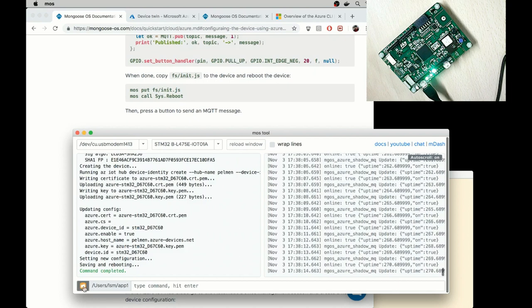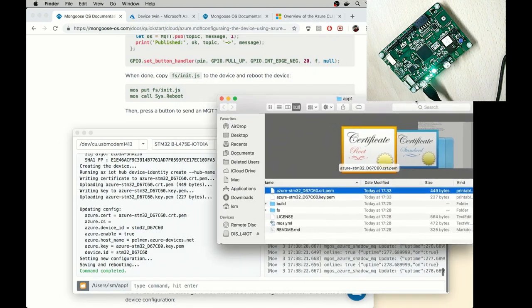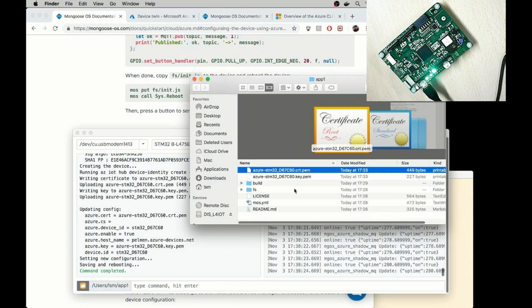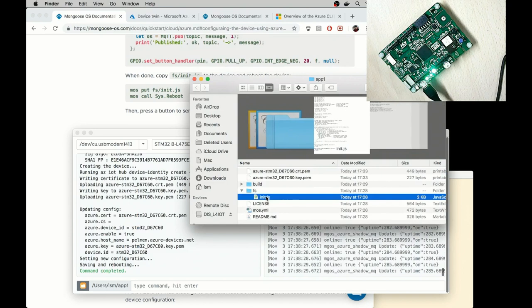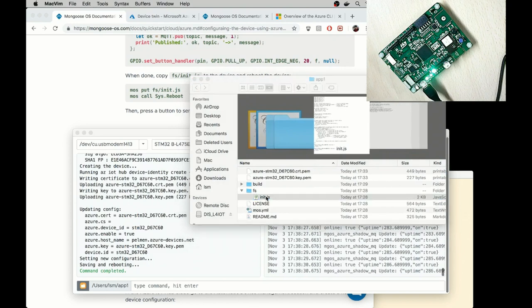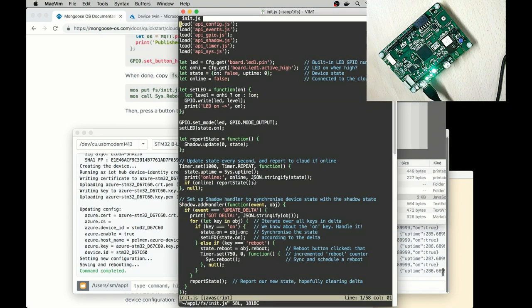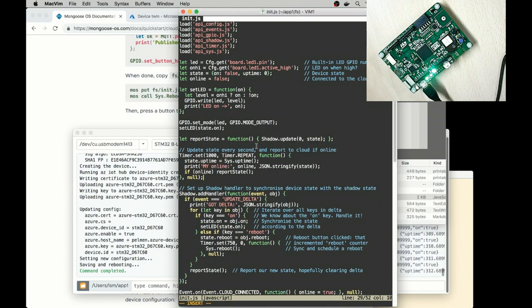So I click on this folder button. And that opens a file dialog with the current directory. So I open fsinit.js file. It contains a JavaScript code for this default firmware. So in here I see how the message gets printed, print online and the current state. So let me change it to my online and let me save it.